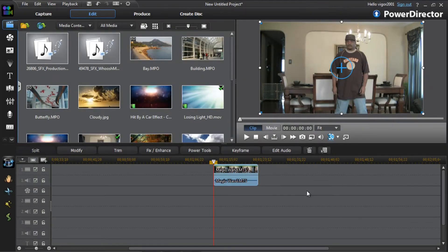Hey guys, how y'all doing out there? Time for another tutorial from VideoEditingSoftwareGuide.com. Today we're doing a tutorial on the wizard spell effect in Cyberlink PowerDirector 11 Ultimate. Let's get into it.